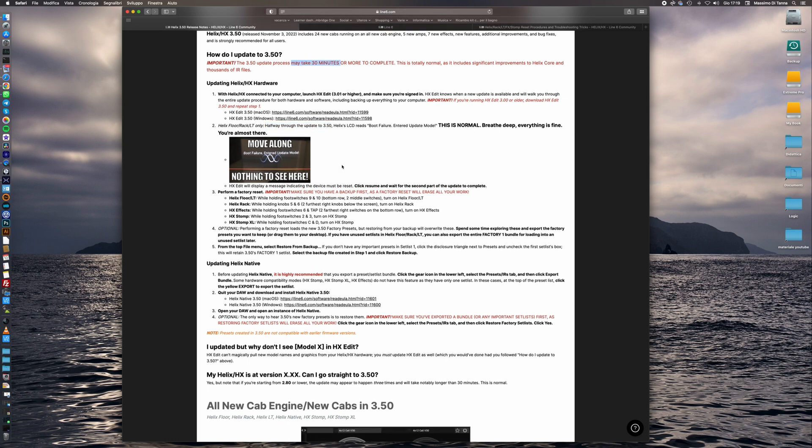As we can read, all the update process may take over 30 minutes to complete so we must be patient and wait for the complete installation.